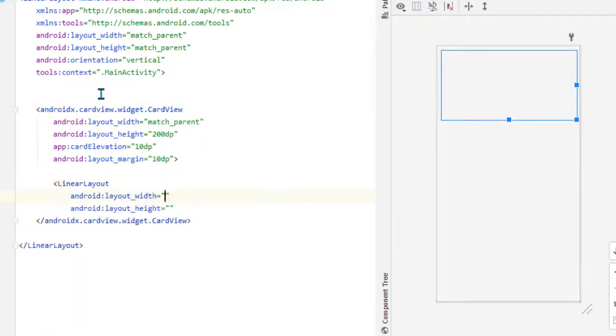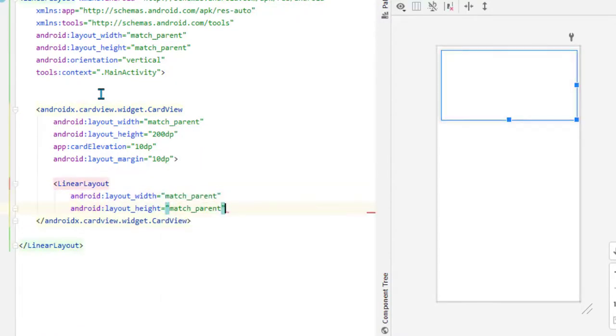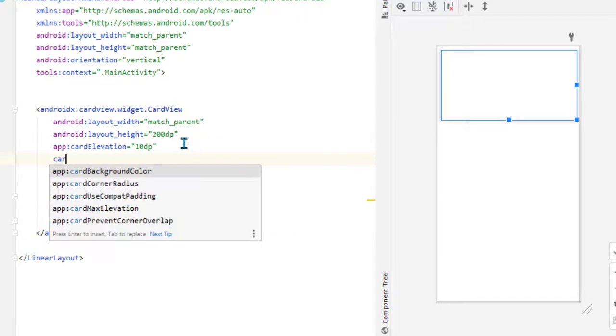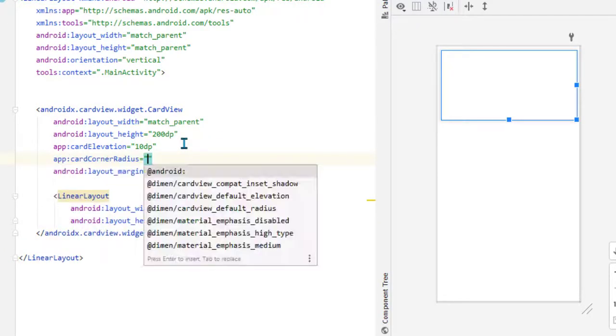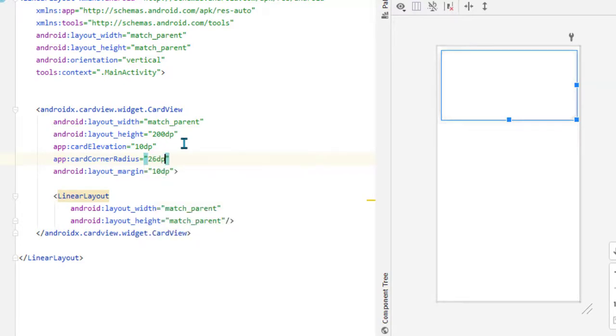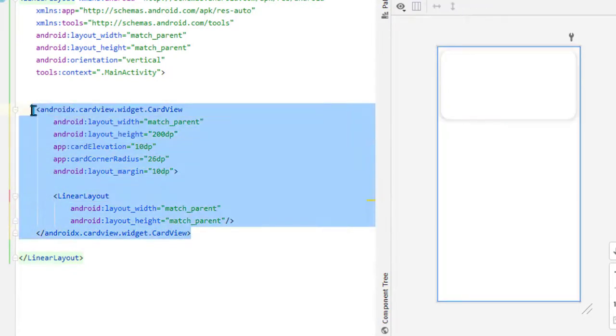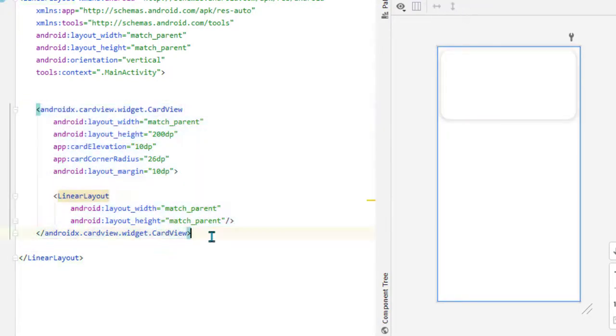Now inside it, let's take one LinearLayout because we can't set the gradients on the CardView directly. Also set the card corner radius to 26dp. For gradients, let's first copy and paste it three times.